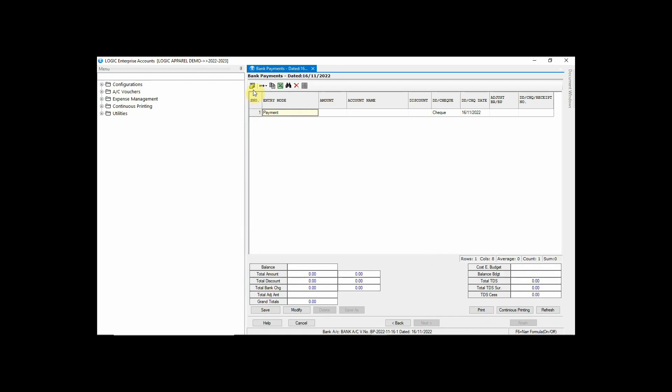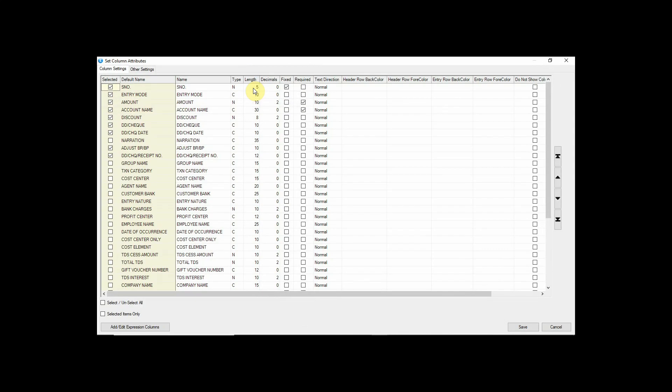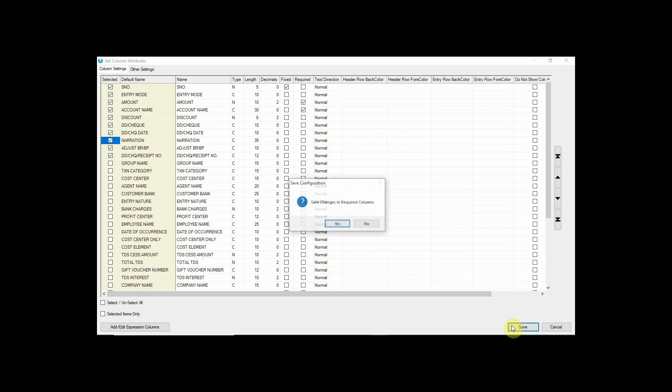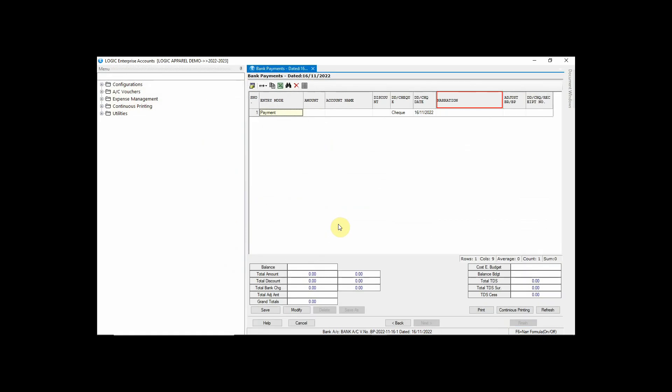You can add column from the Setup Column Attributes option. Tick the column that you require and click on Save. You can see that the ticked column has been added in the window.